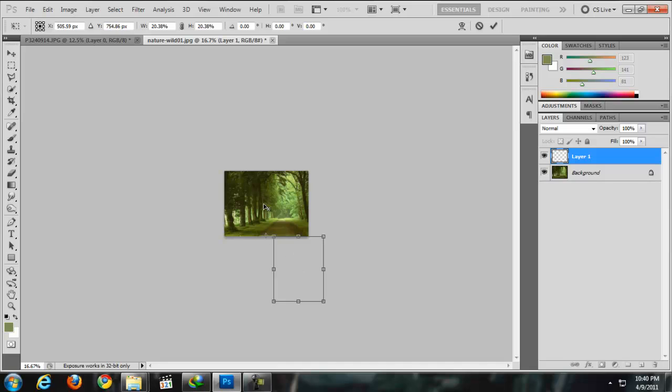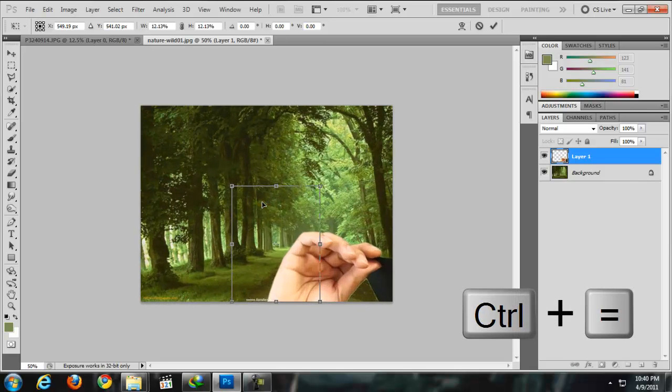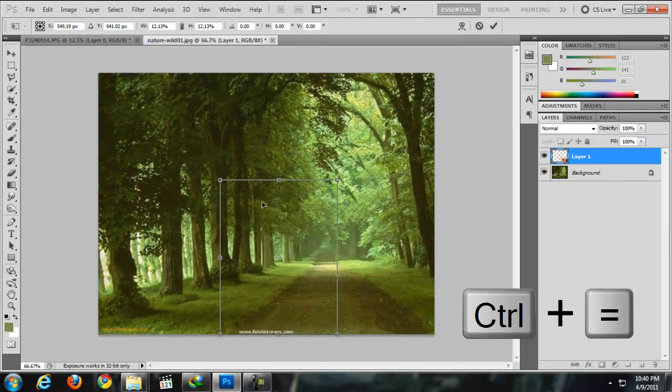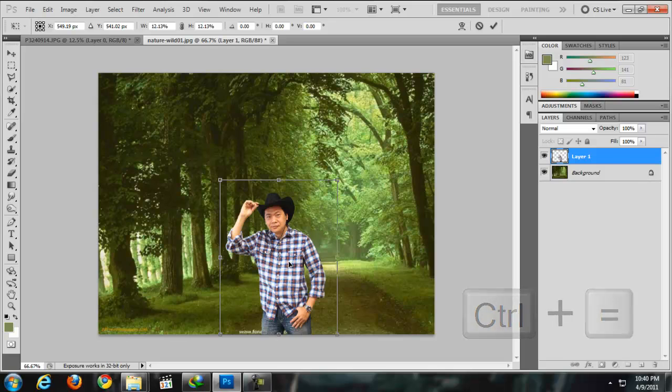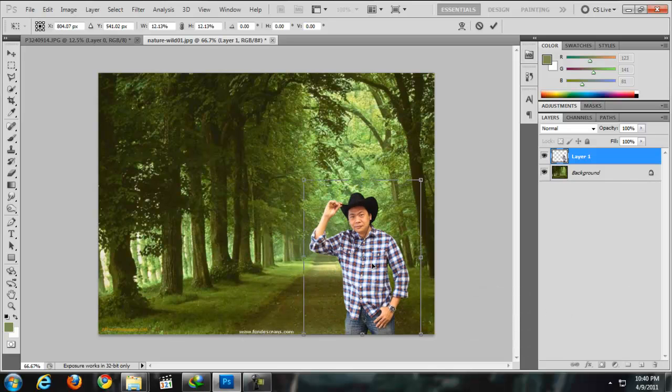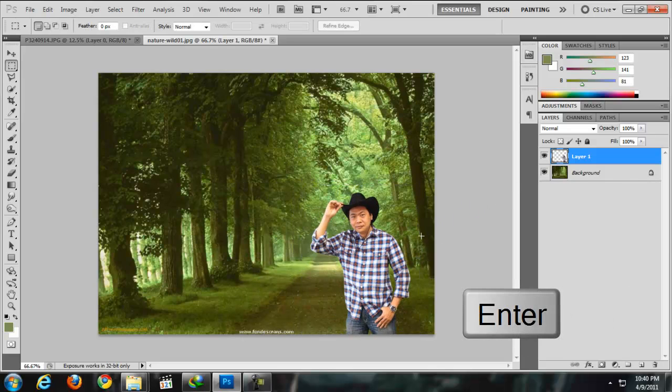If you want to zoom in, Ctrl+Plus. And there you go, you just created a green screen effect. Hit Enter if you're done.